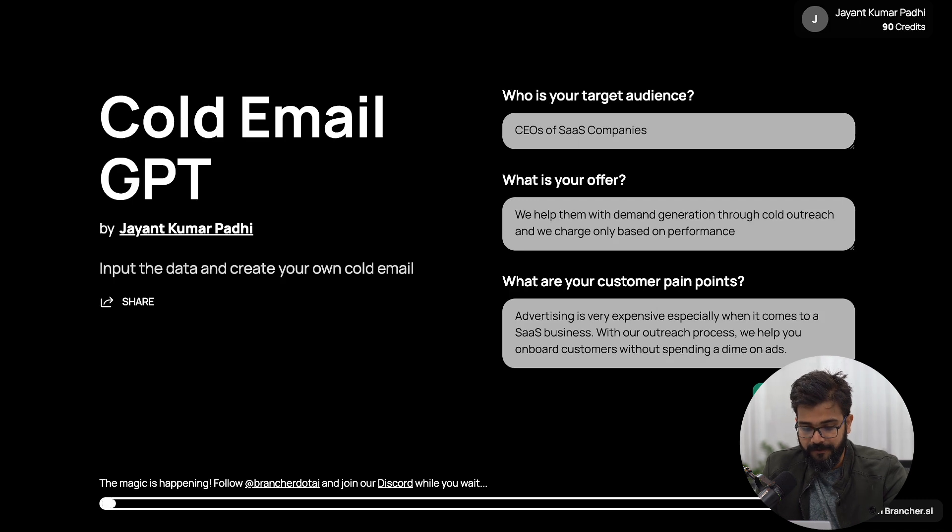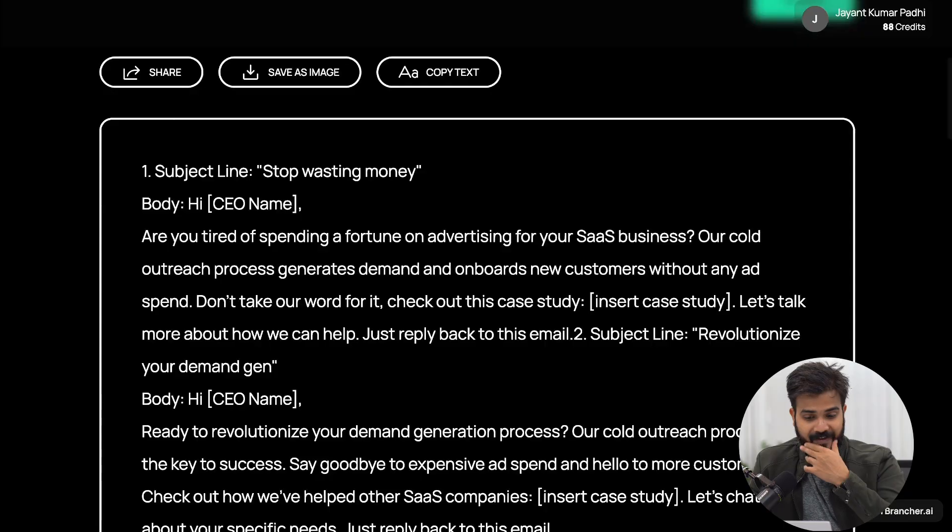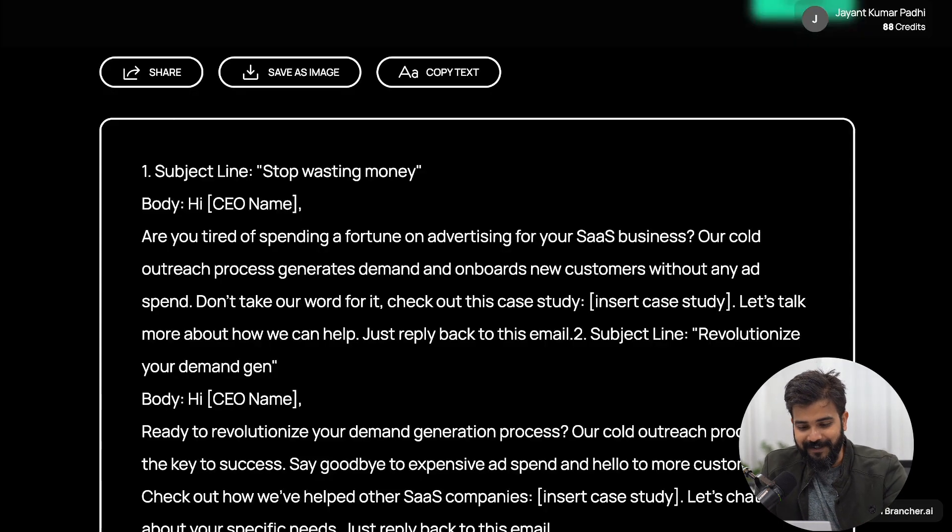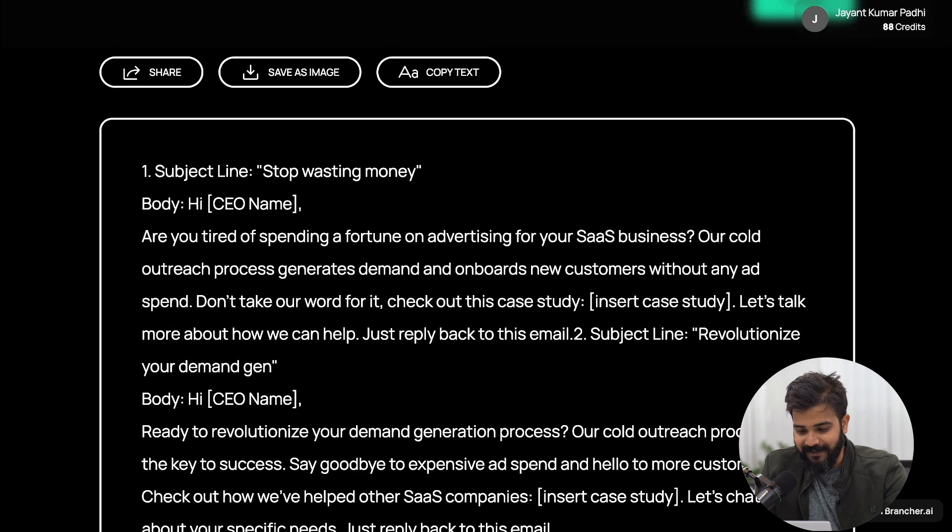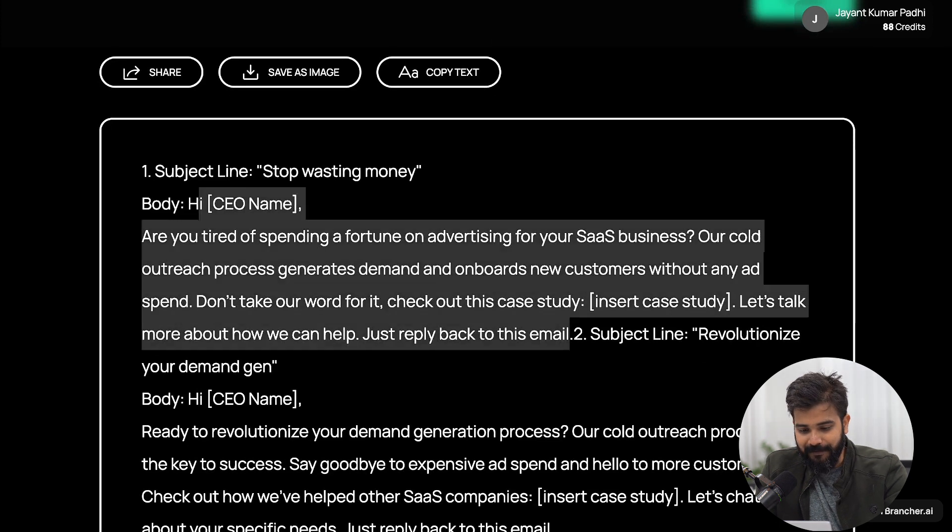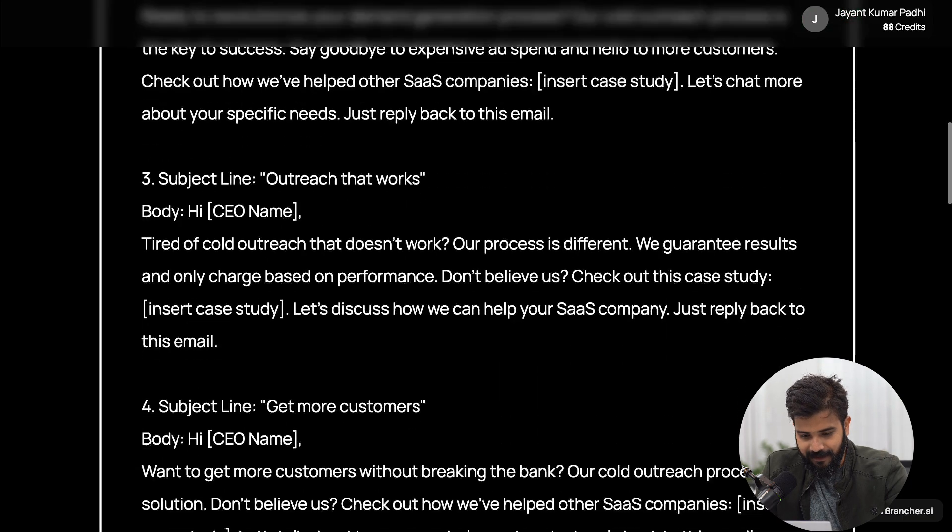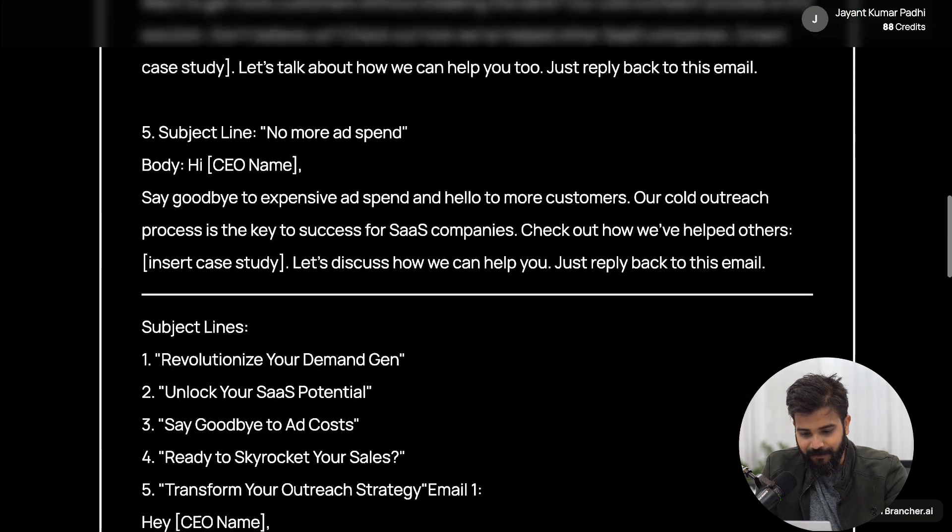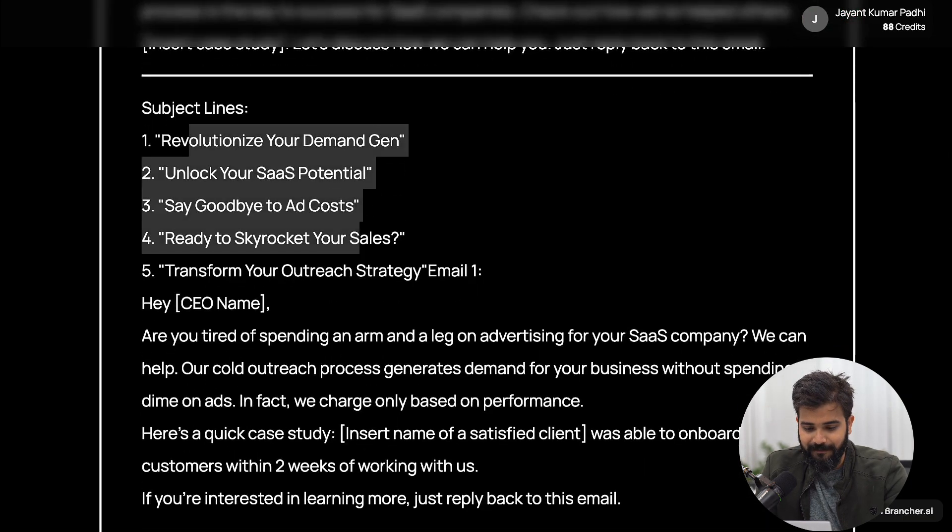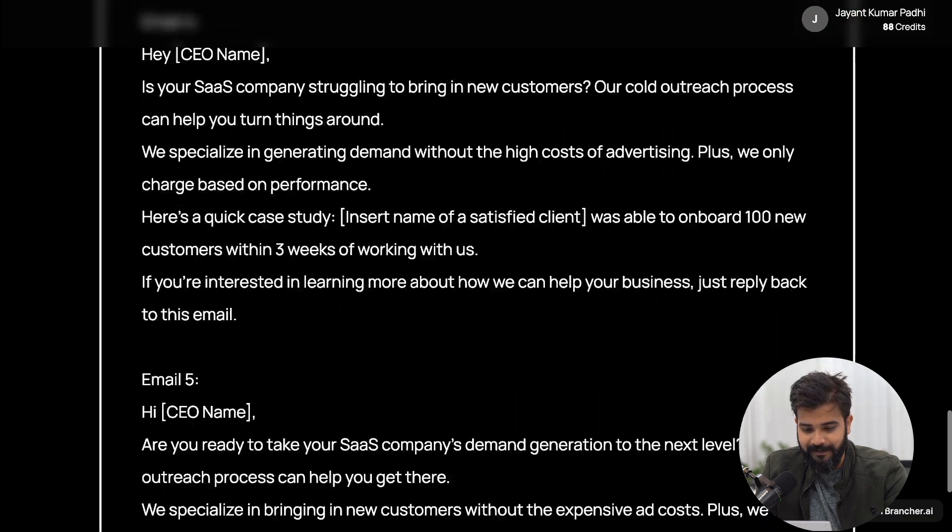And we charge only based on performance. So that will be a good offer. Now if you go ahead and click on submit, it will generate a cold email for you, or like I think five cold emails for you. I'll leave the link to this particular app in the description so that you can check it out, but we'll also go ahead and create our own app out of it. I think we have our app ready almost. You can see it has a beautiful subject line: 'Stop wasting money.' Body says 'Hi CEO, are you tired of doing XYZ?' There is a case study. Let's talk how we can help.